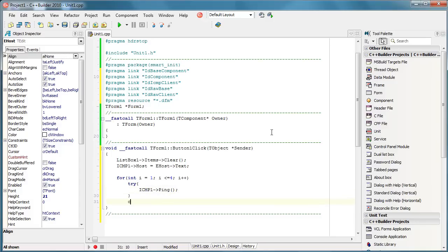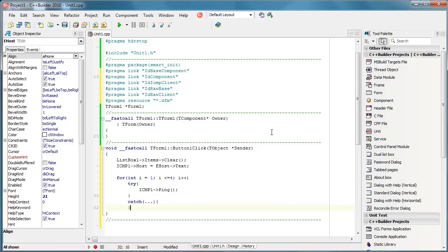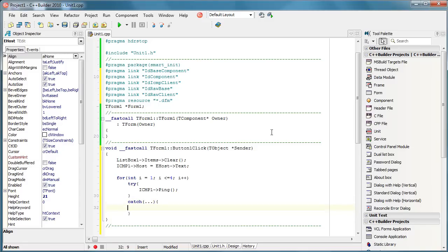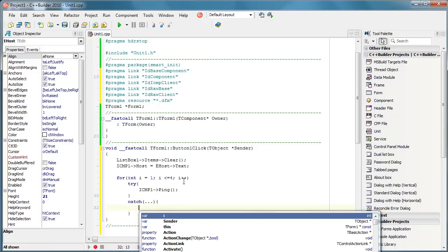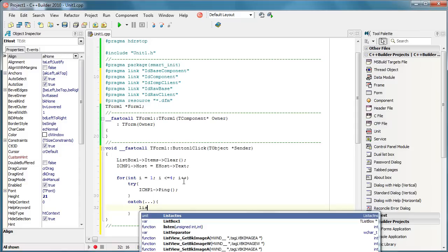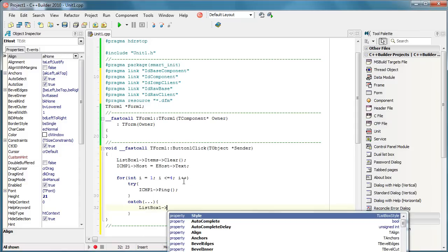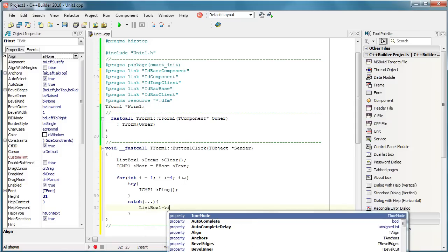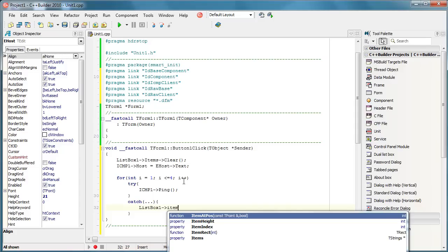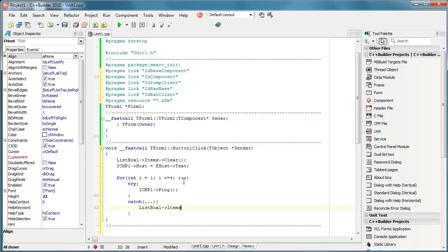I will try to catch any exceptions. If any exception occurs then I will simply use items.add to display the error.